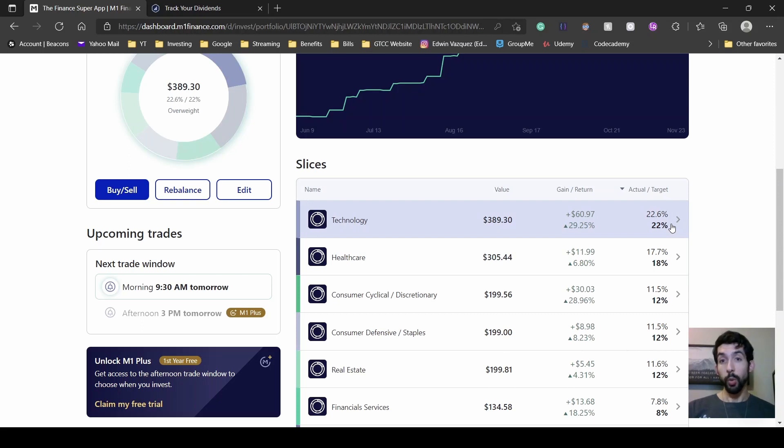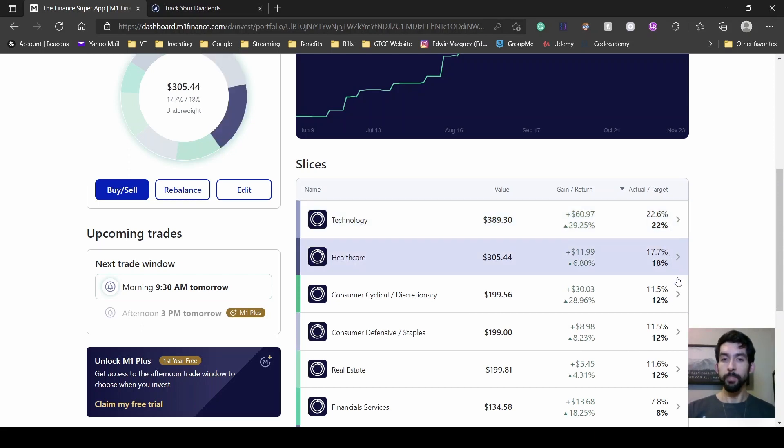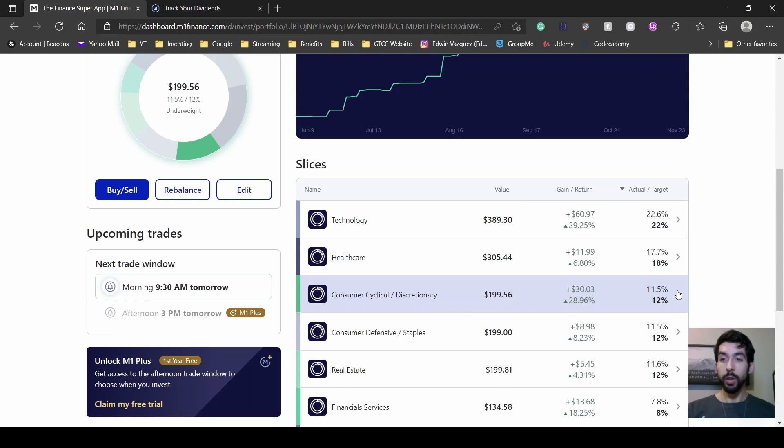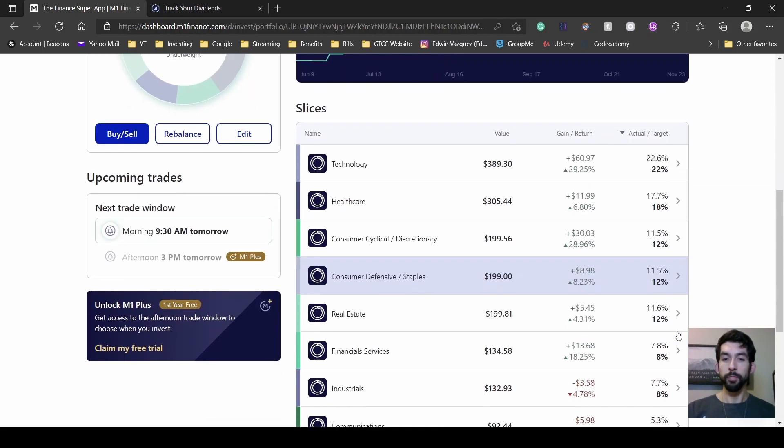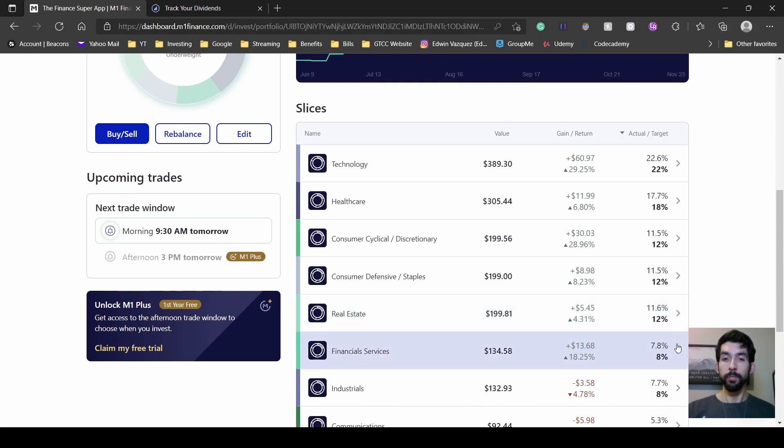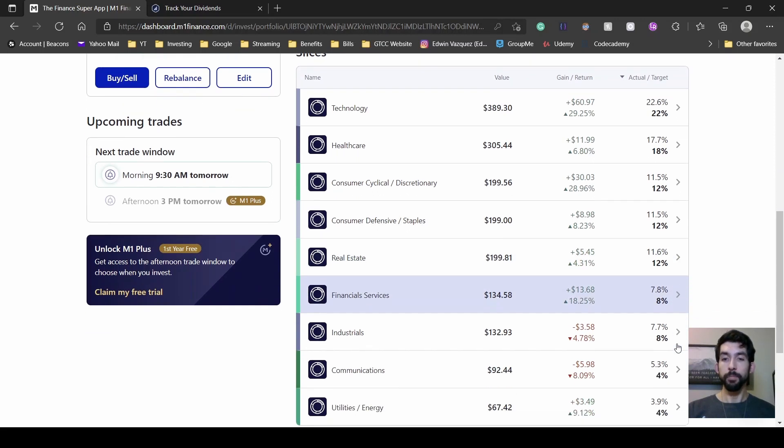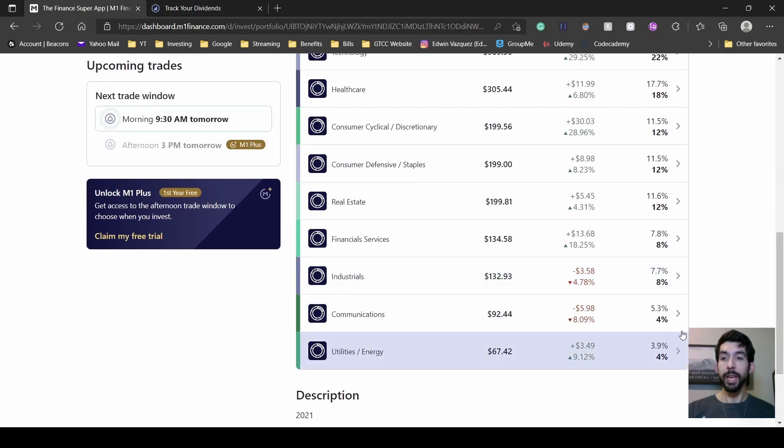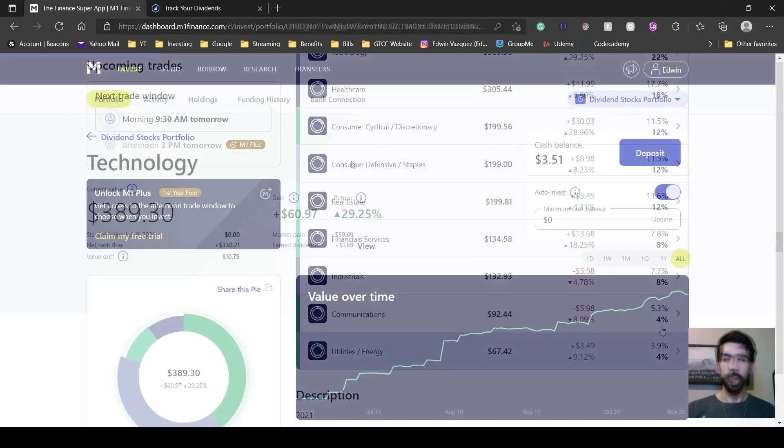Starting with technology, I have that at 22%, healthcare at 18%, consumer cyclical at 12%, consumer defensive at 12%, real estate at 12%, financials at 8%, industrial at 8%, communications at 4% and utils energy at 4%.